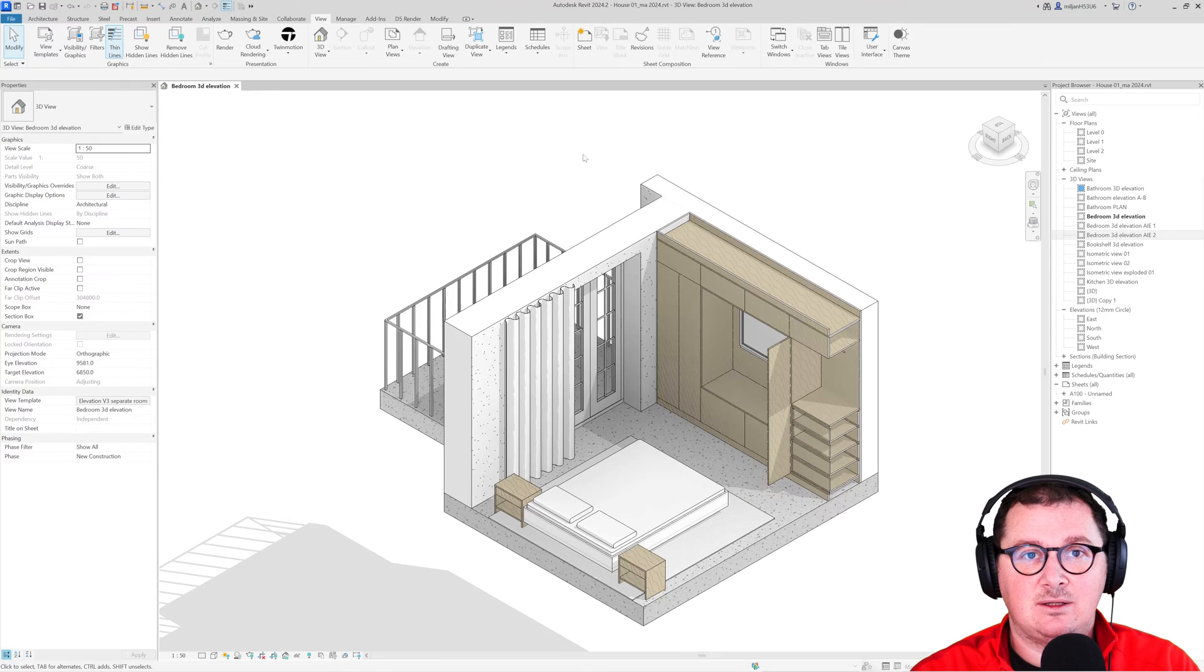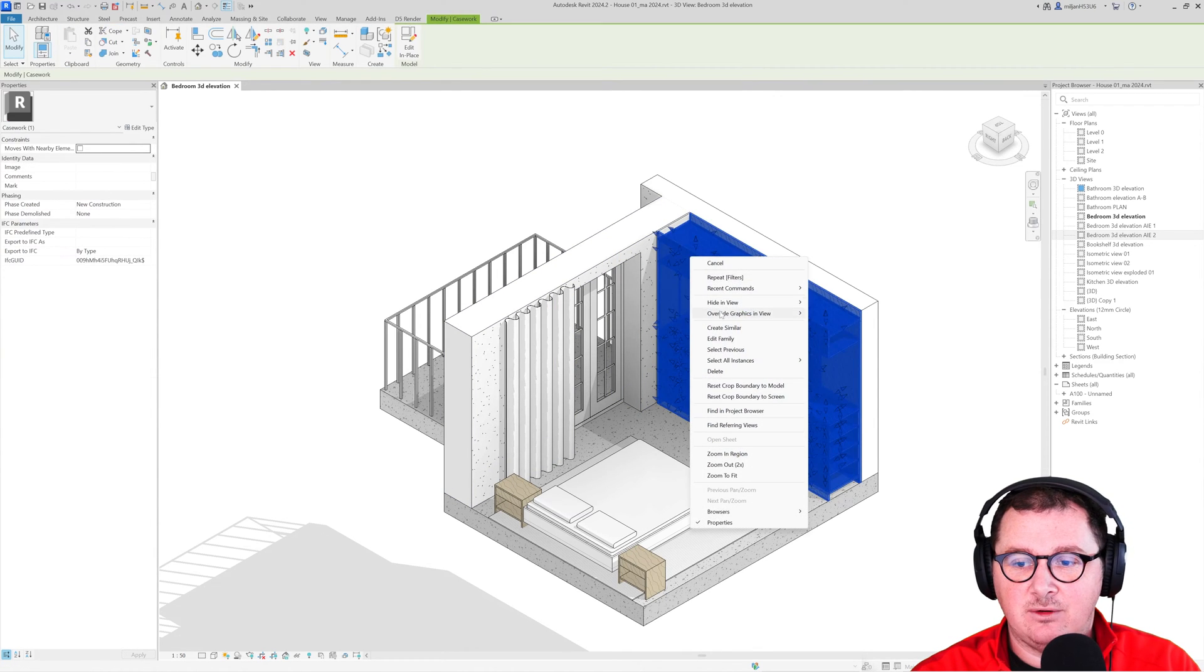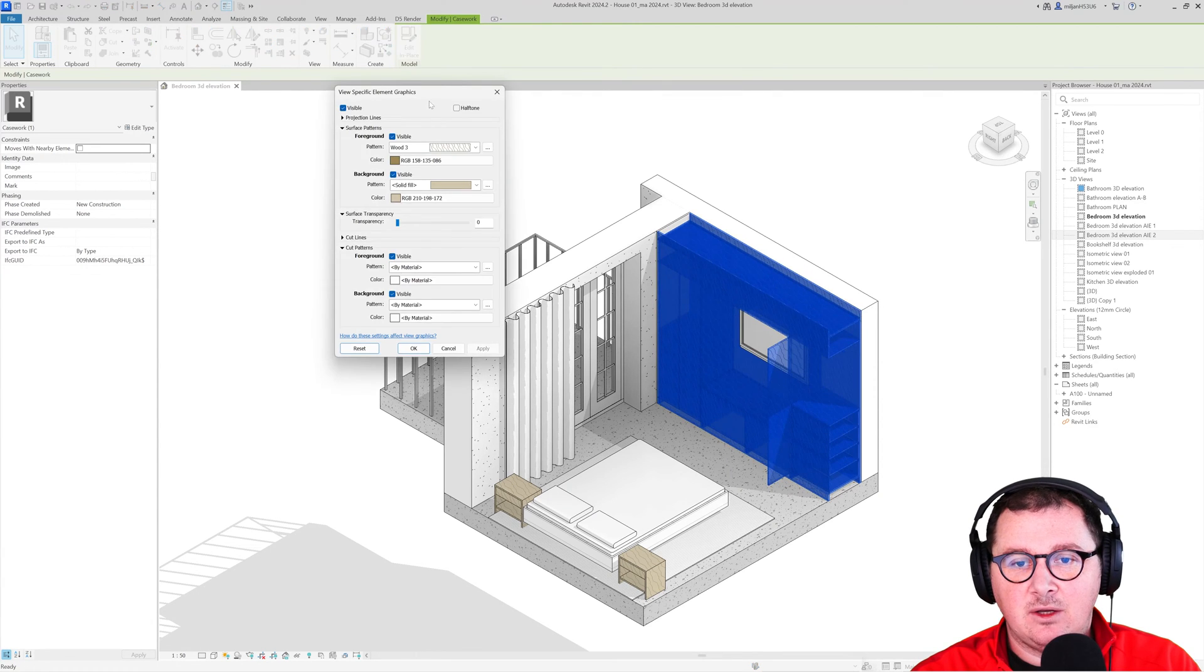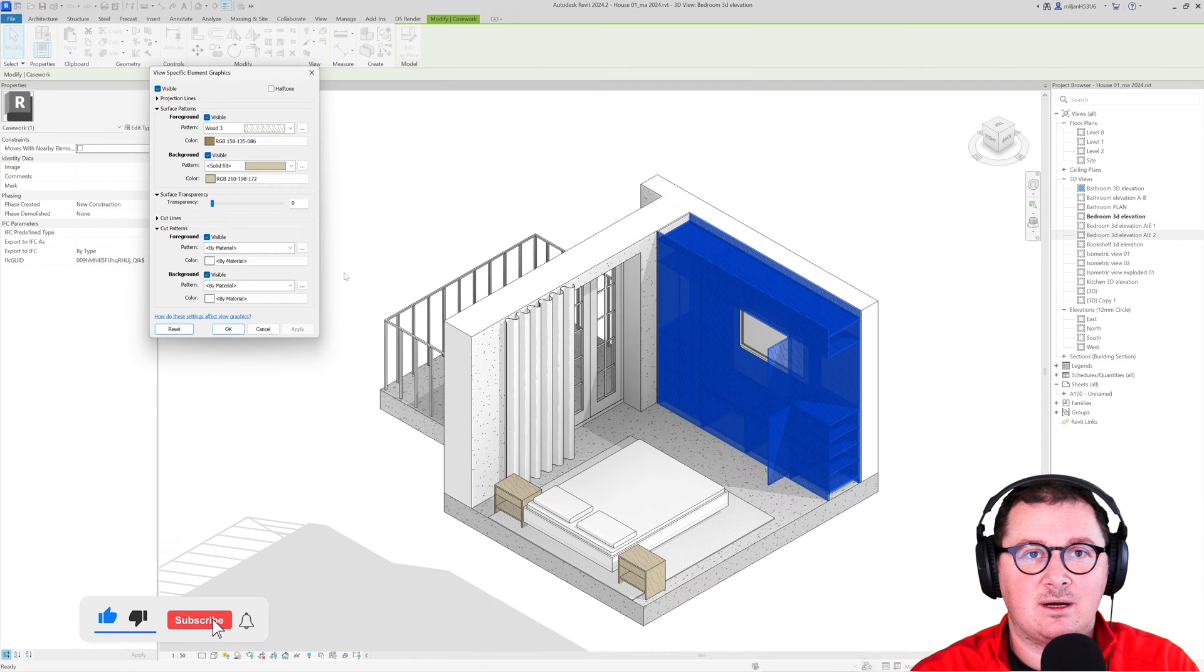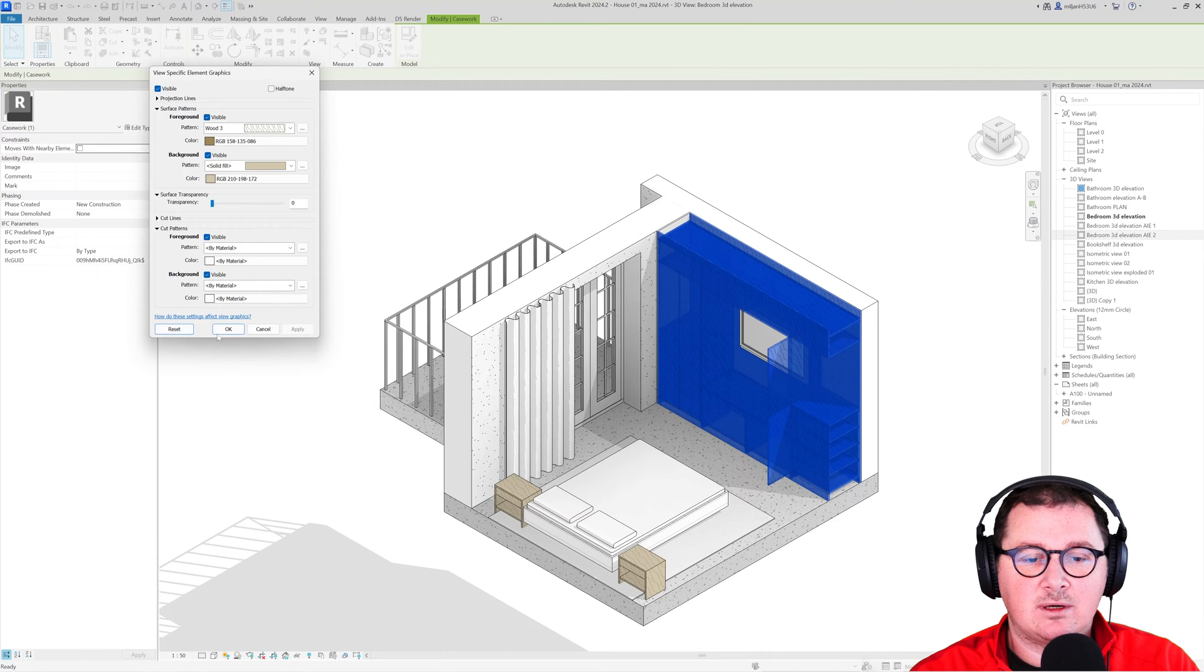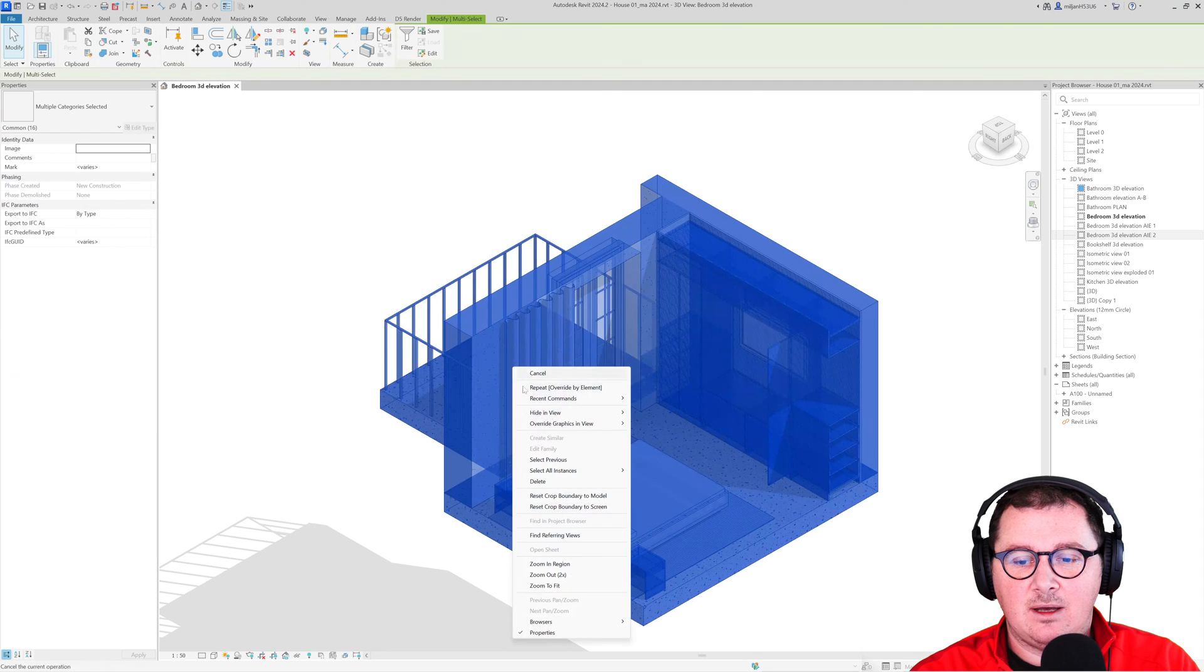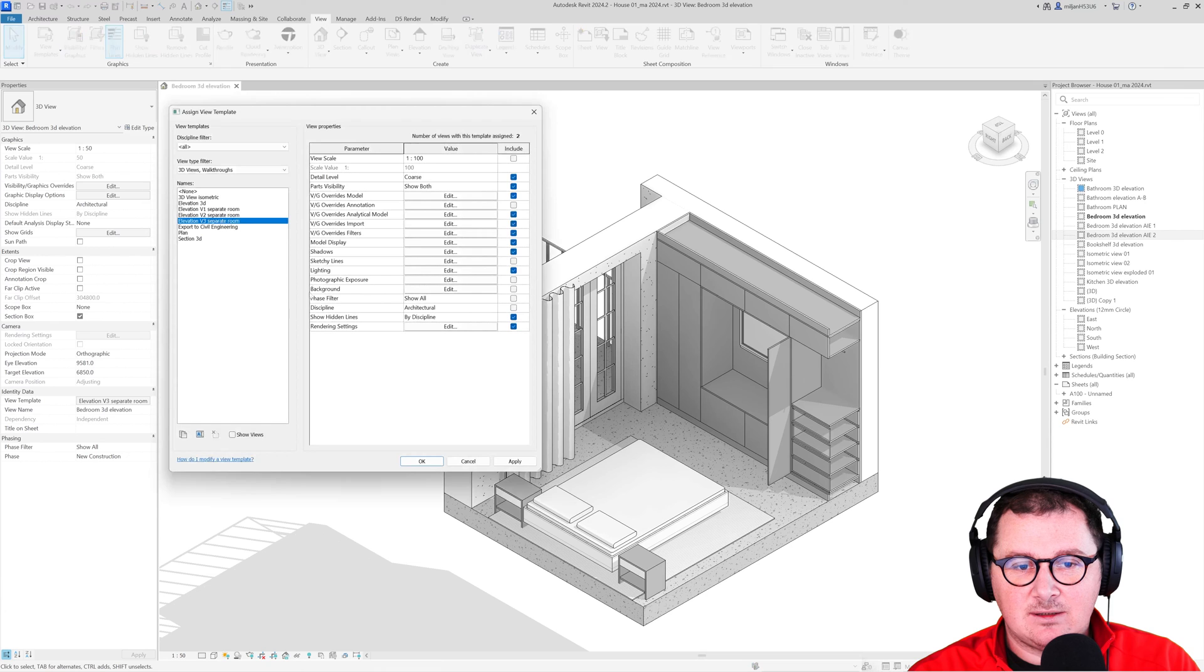If you go to this element, right-click, and then override graphic in view, you will see that we have a lot of graphics assigned to this element, but it will just appear and look like this just in this particular view. So I'm going to select everything in this view and clear all the overrides. As you can see, this view has a view template assigned.